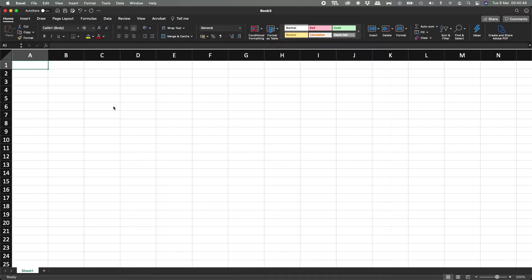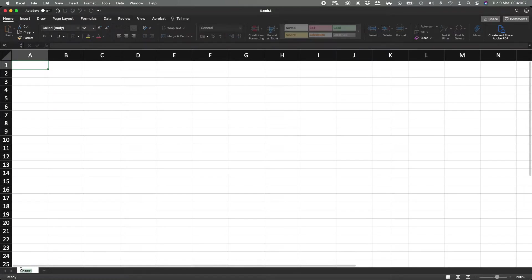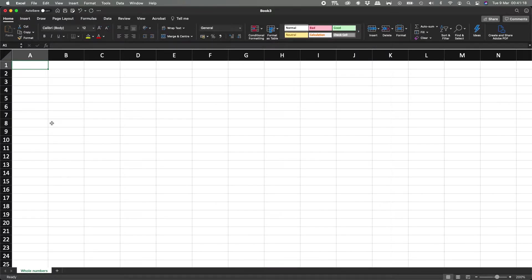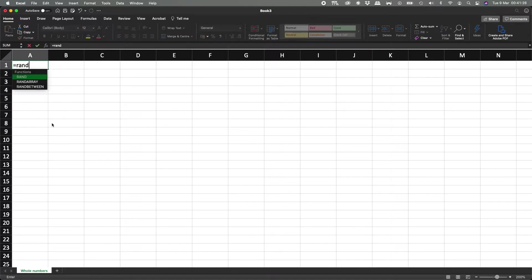The first thing I want to talk about today is how to generate random numbers around any spreadsheet or anything that you want to create. We're going to do two things: generate the numbers, and then copy the values and keep them. For the first sheet, we're going to create whole numbers — numbers that have no decimal points. To do that, we're going to use a formula called RANDBETWEEN.